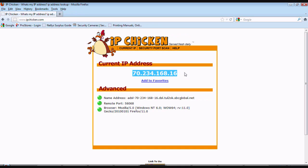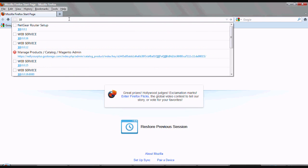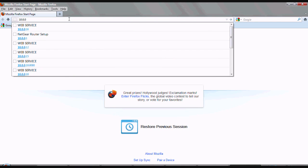And once we see the webpage here, you'll notice the current IP address. This is your wide area network IP address. Let's go ahead and write that down.